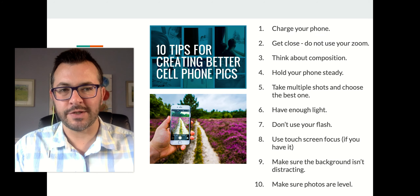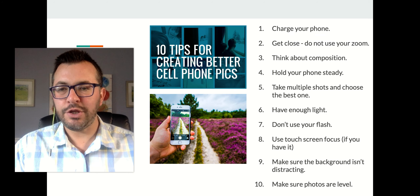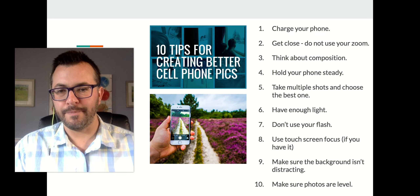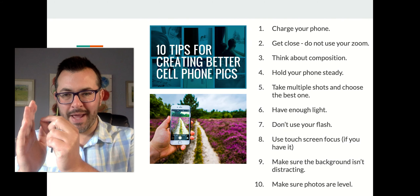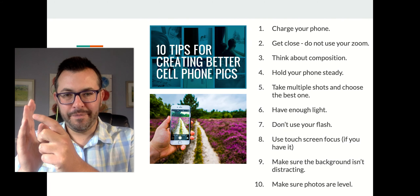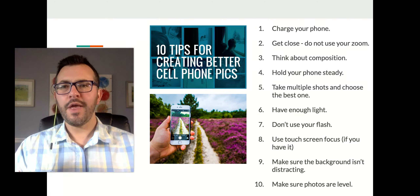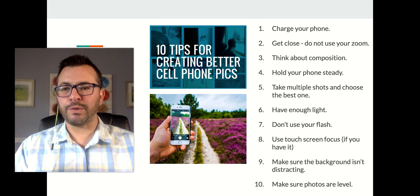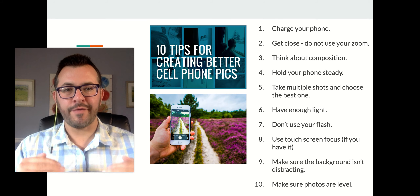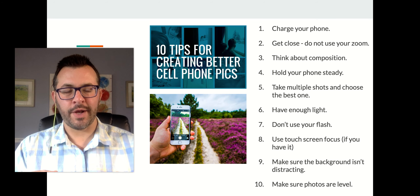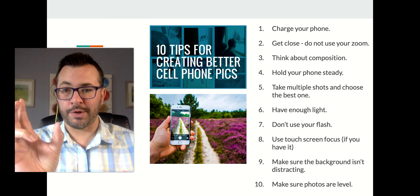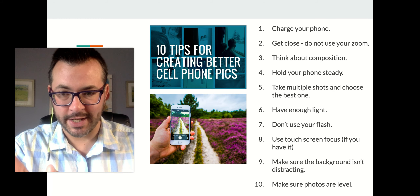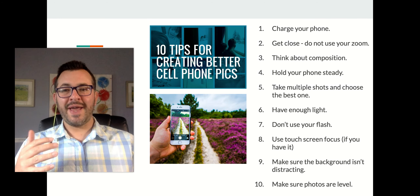The second tip for creating good cell phone photographs is to get close to your subject. Do not use your zoom. When you zoom in on your phone and expand the screen, it lowers the quality of the photo. It's much better to walk up closer to your subject and take your picture.